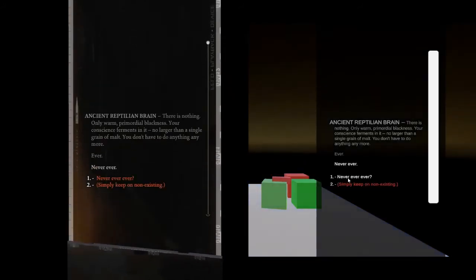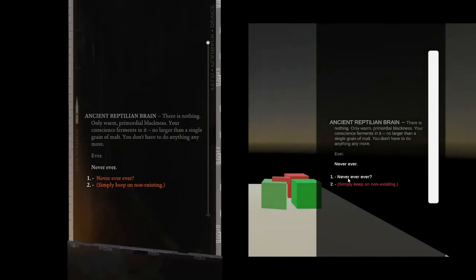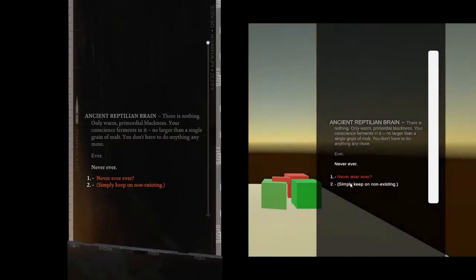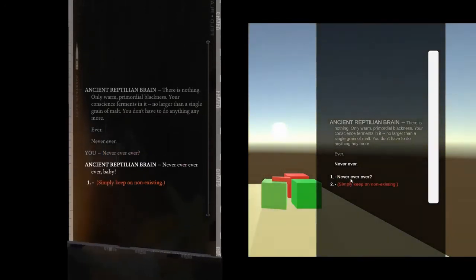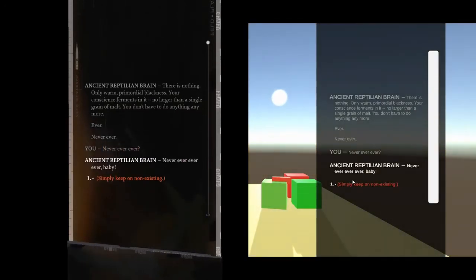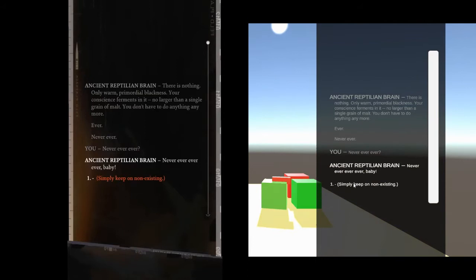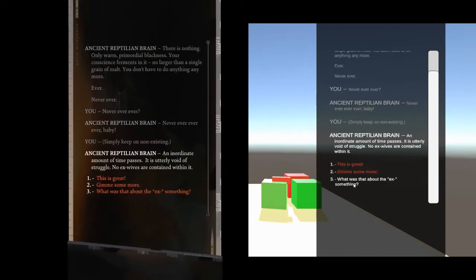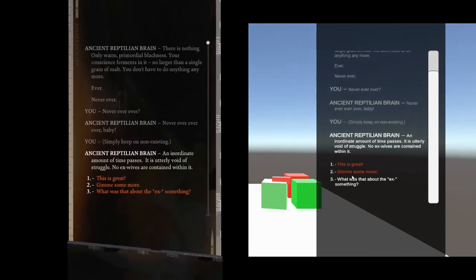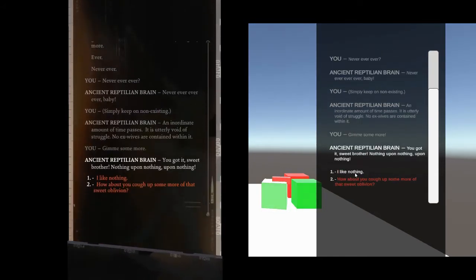Never, ever again. An annoying amount of time passes. It is only void of struggle, no ex-wives are contained within it. You got it, sweet brother.